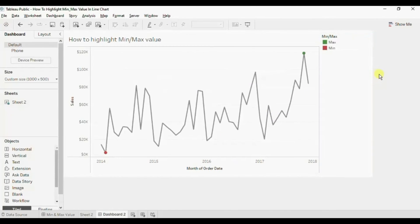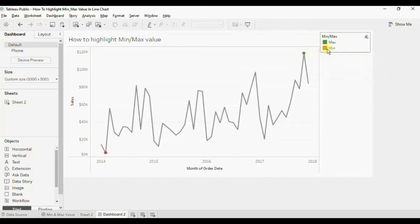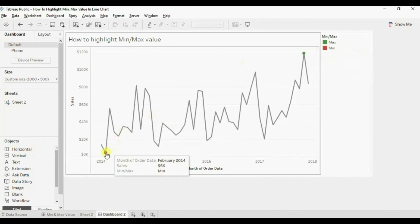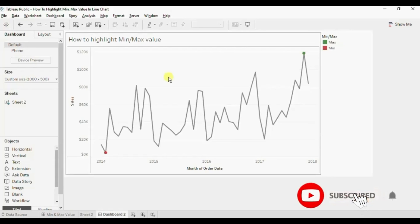From the legend we can easily figure out that the green color corresponds to the maximum value and the red color corresponds to the minimum value. So in this way we can make use of WINDOW_MAX and WINDOW_MIN functions to highlight the minimum and the maximum value in a line chart. I have added the link to this workbook in the description below.